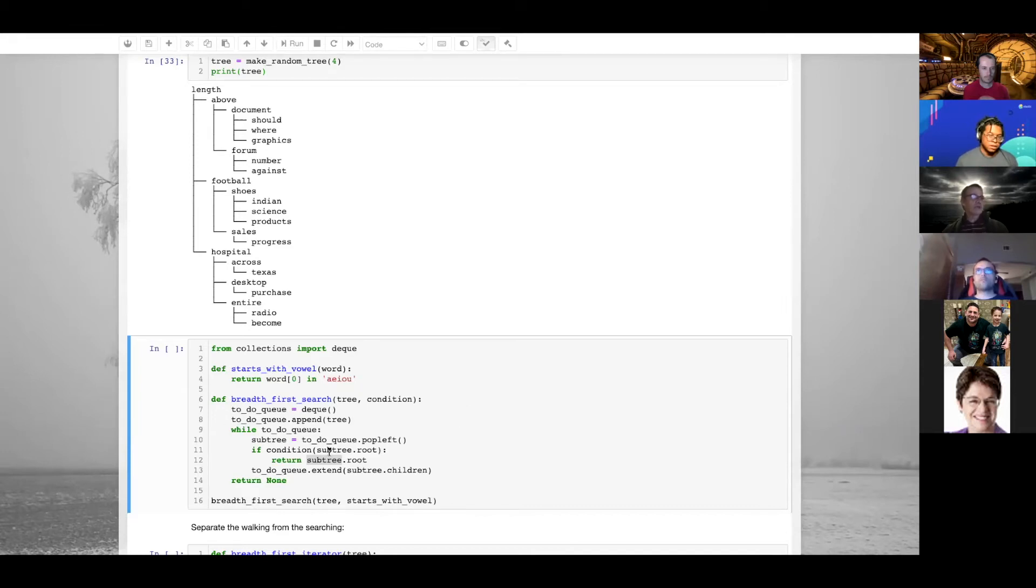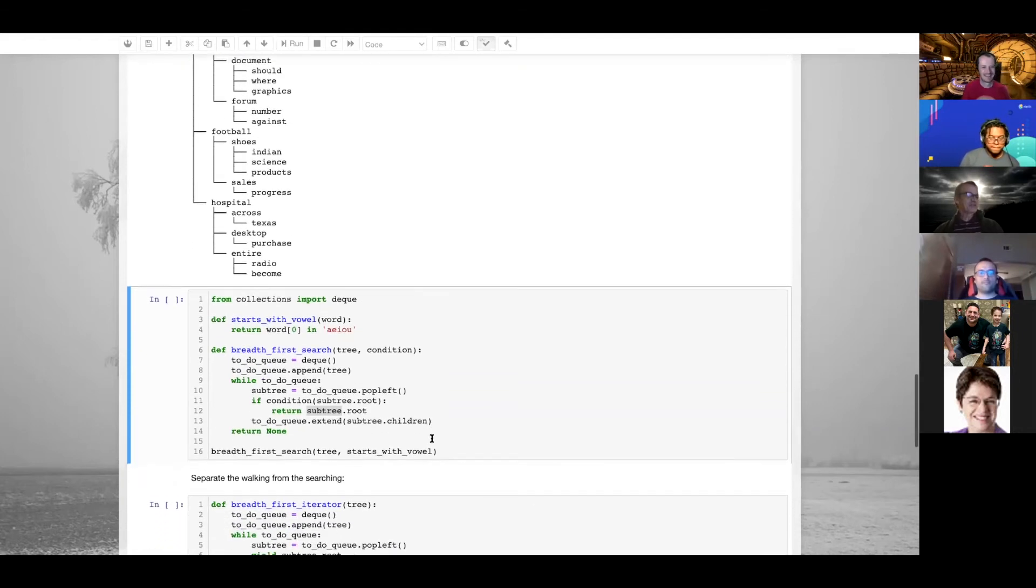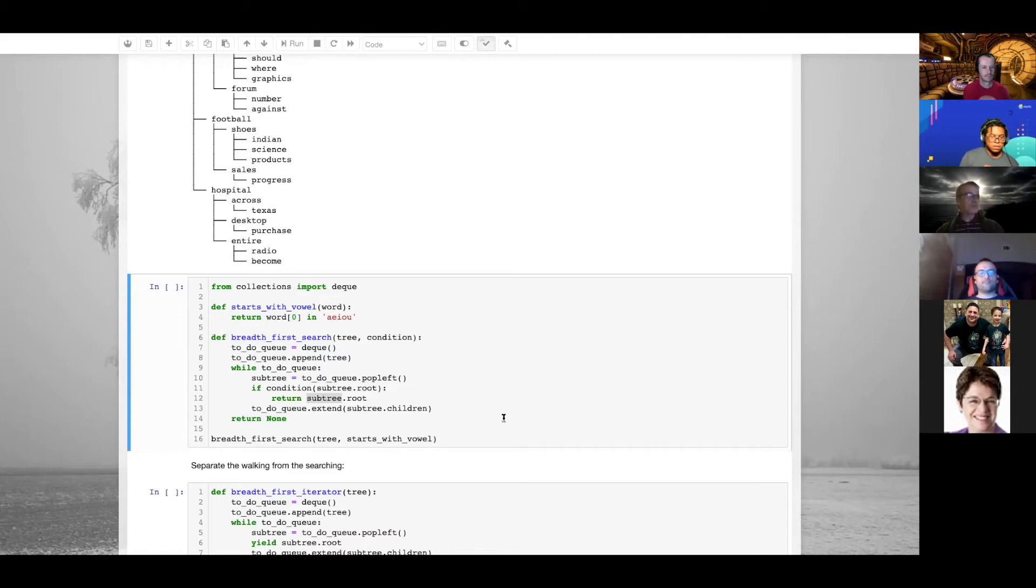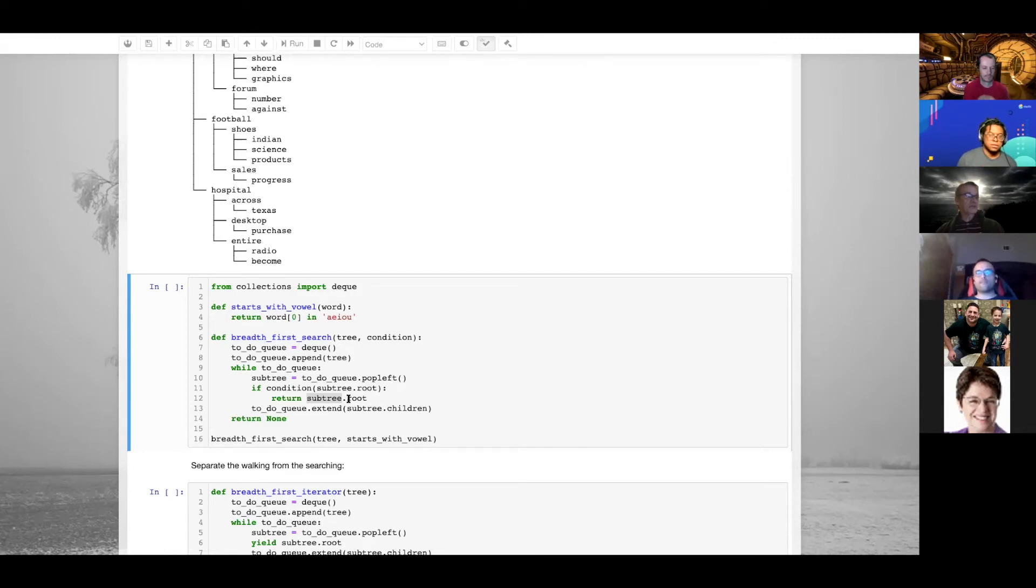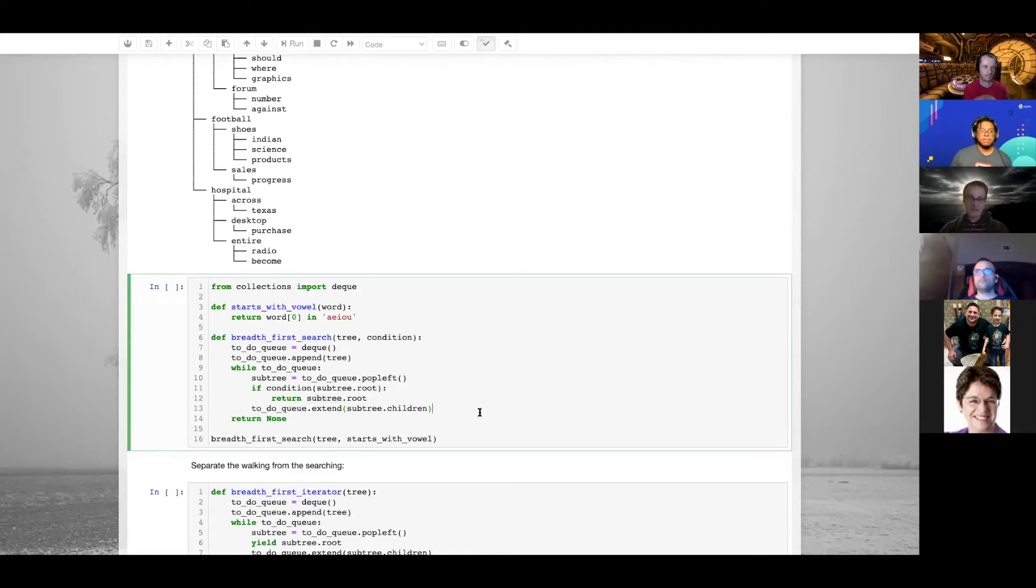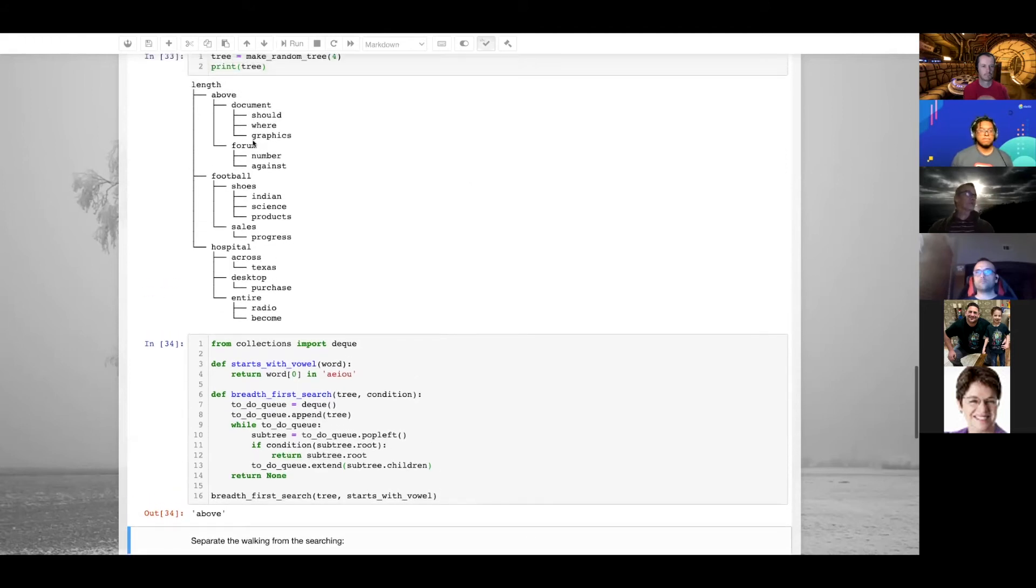If you remember from when you prepared for the coding interview last time, how you do a breadth-first search: you use a queue, put the root on the queue, and each time you pop an element off the queue you put all the children on the queue. You continue like that until the queue is empty. We do that, but as soon as we find a node that satisfies the conditions we can return that. If we exit and get through the whole loop, we return none. The first word here was 'above.'